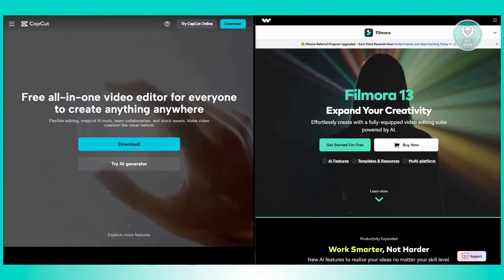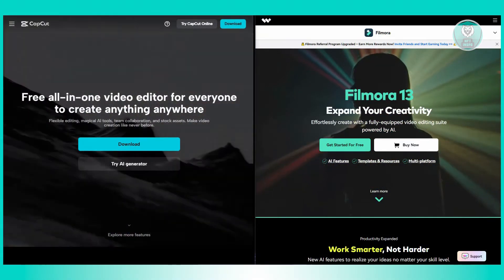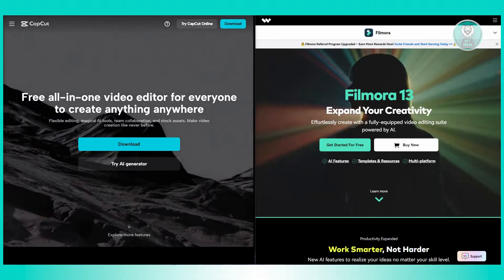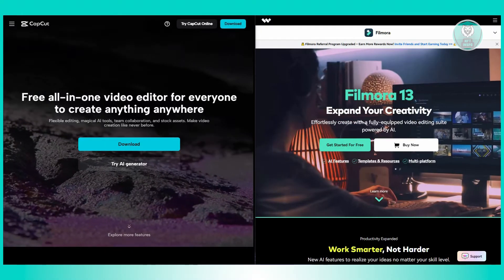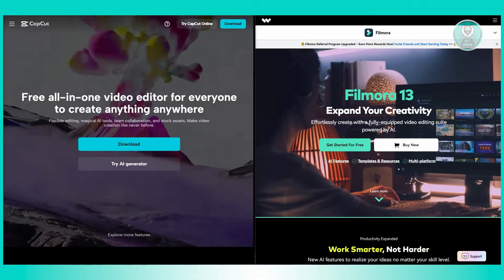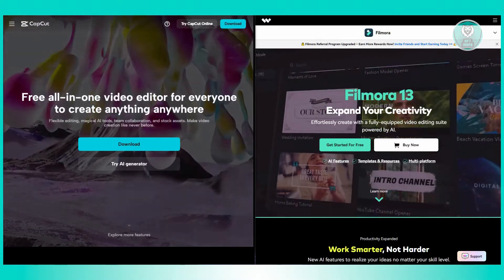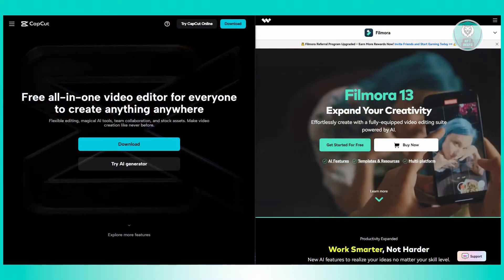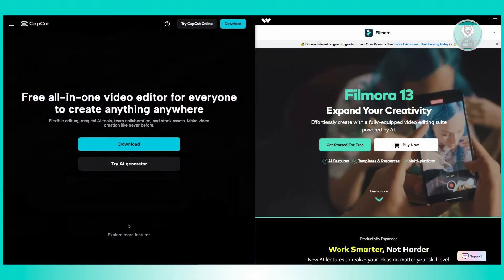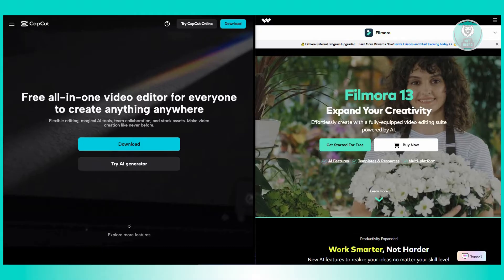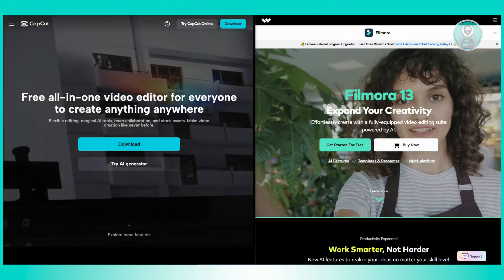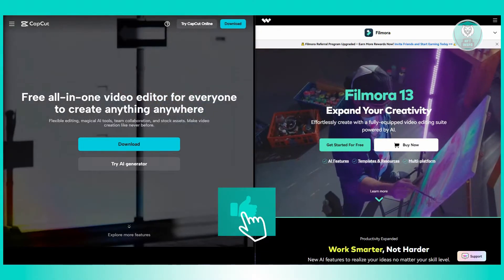What about their features? Filmora 13 offers a wide range of advanced features. You can use green screen effects, color correction, and audio editing tools. It even includes motion graphics, which in this case makes it a strong choice if you need more complex editing capabilities.